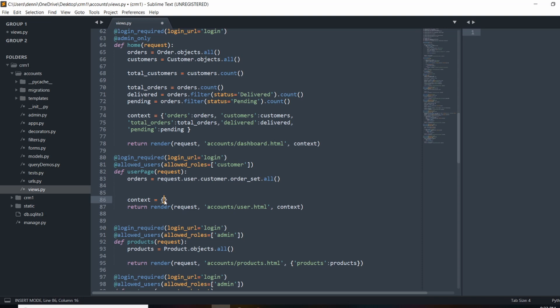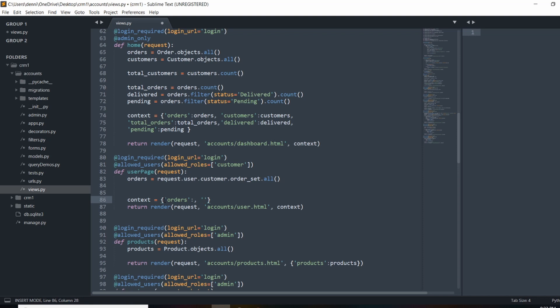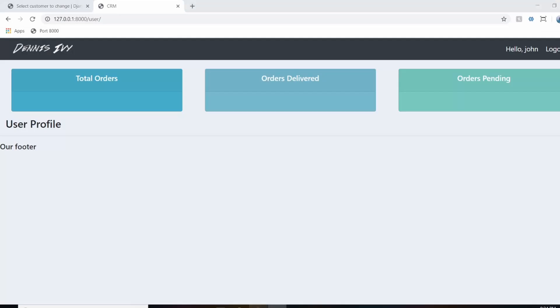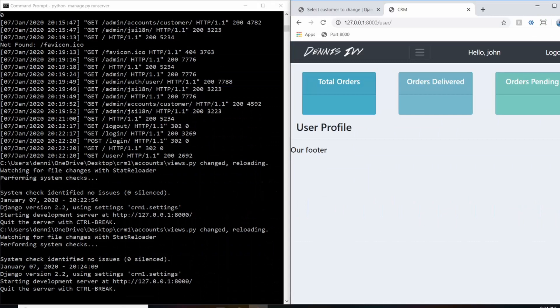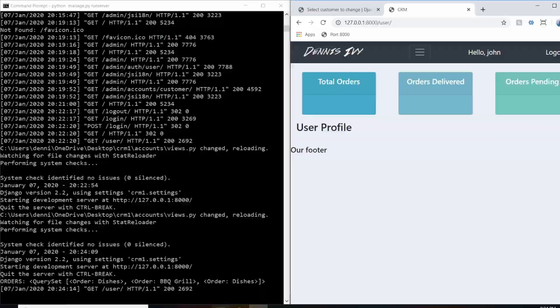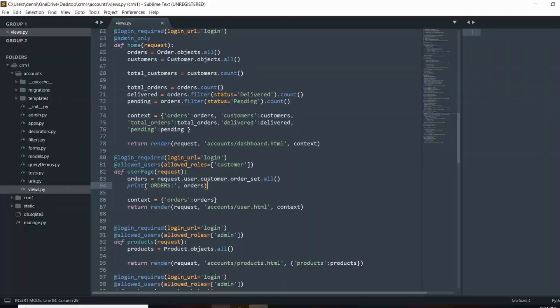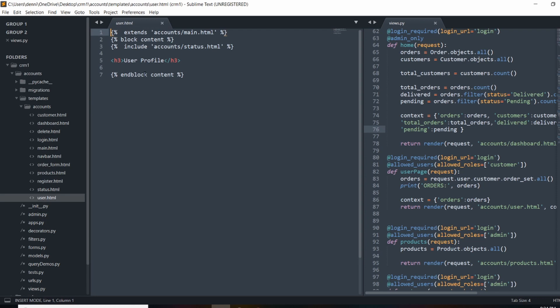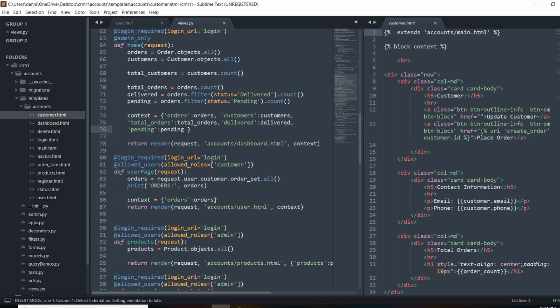Let's pass those into the context dictionary — we'll do orders. Now I want to render them in the template. Let's print these out first just to verify. I'll print orders and pass that in. I'll open up the dashboard — we're logged in as a user — and there we go, we have all of John's orders. Now I'll grab the user template and we're actually going to steal some stuff from the customer template, since the user template is pretty empty right now.